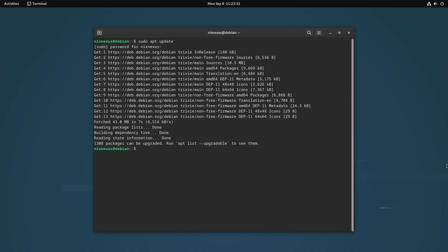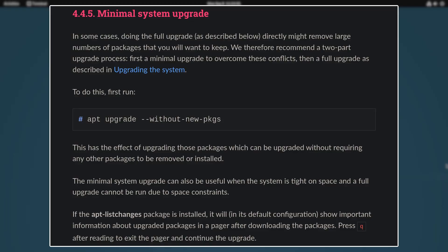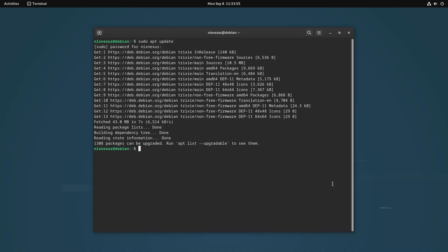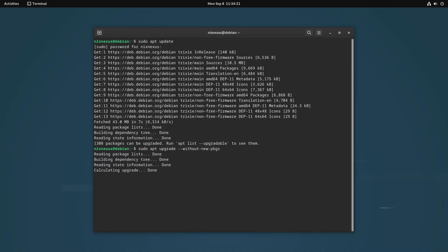Next, to minimize the risk of breaking the system during the early stages of the major version upgrade, Debian recommends to just upgrade the system with the minimal base install. And to do that, you have to use this command: sudo apt upgrade --without-new-pkgs which stands for packages, and hit enter.